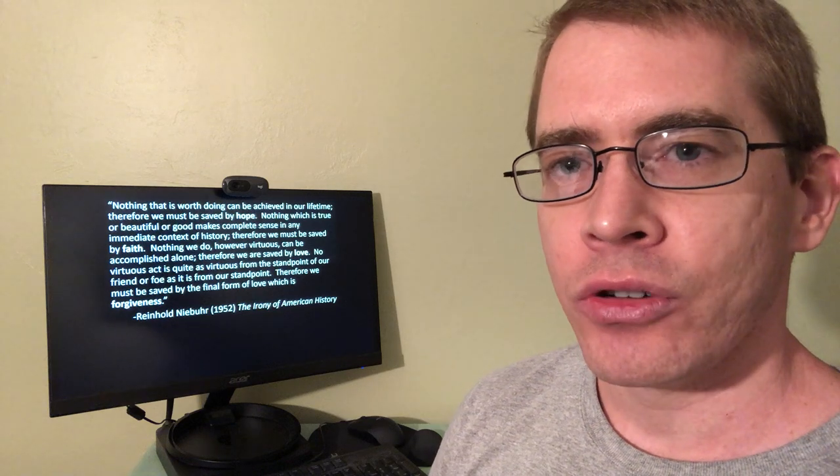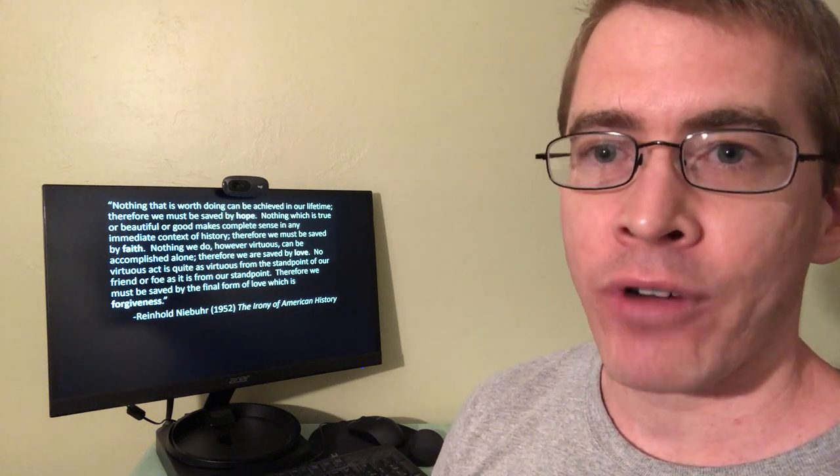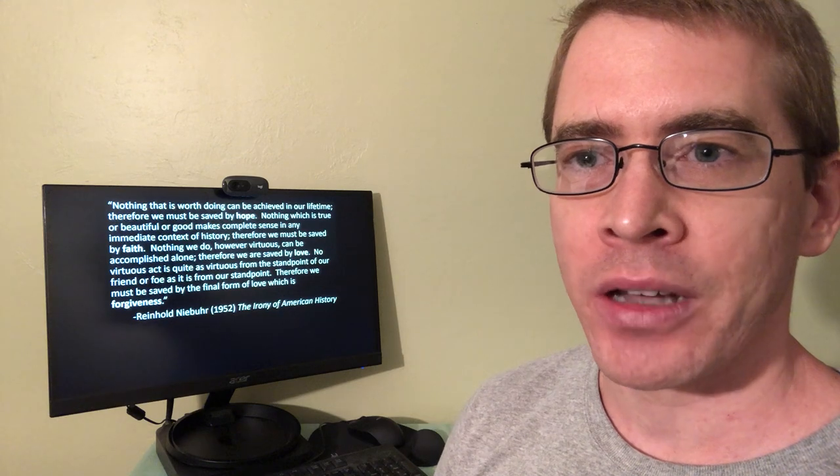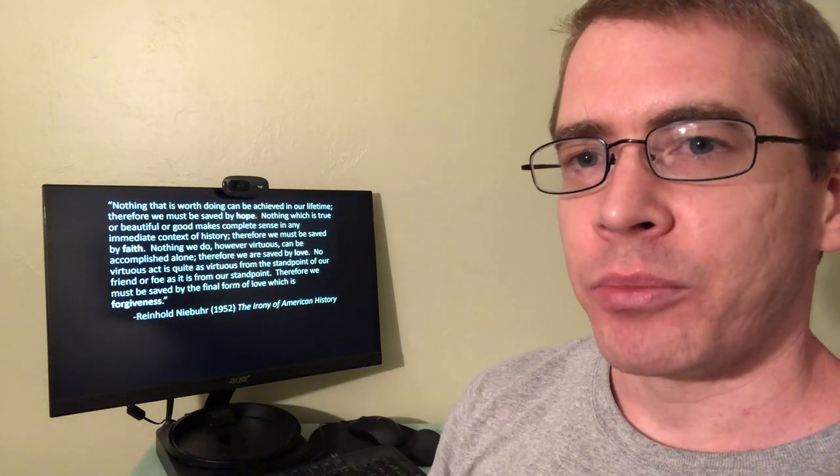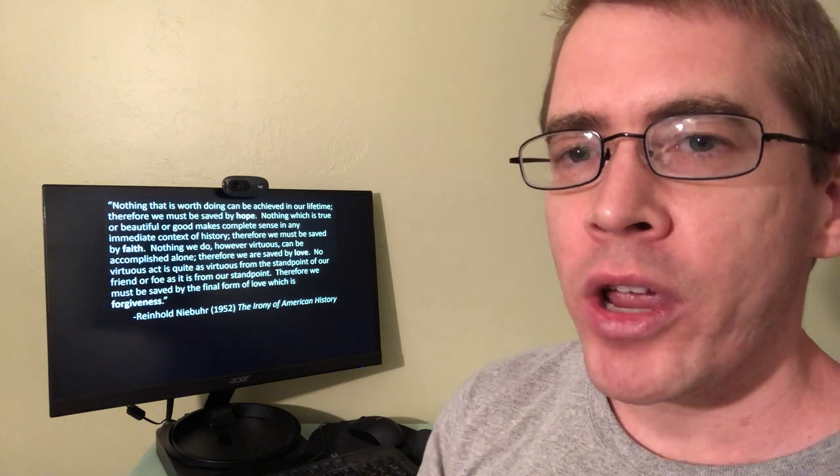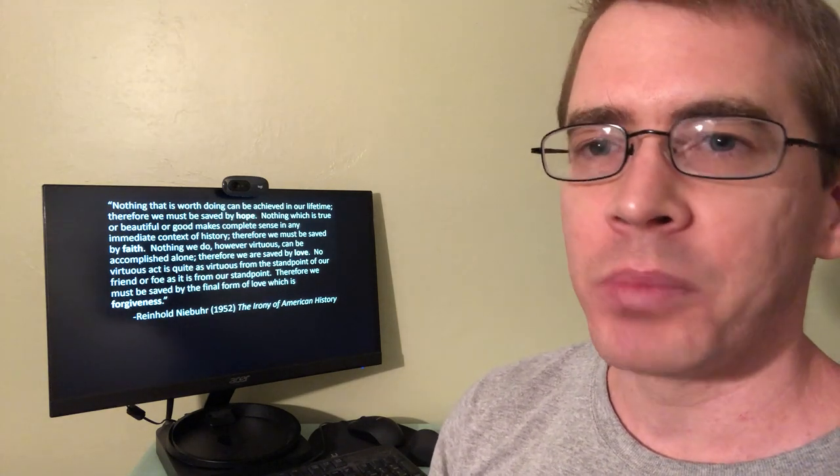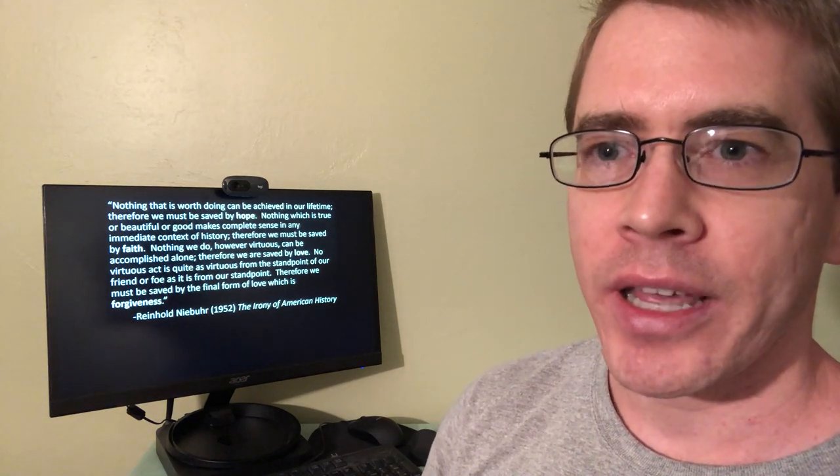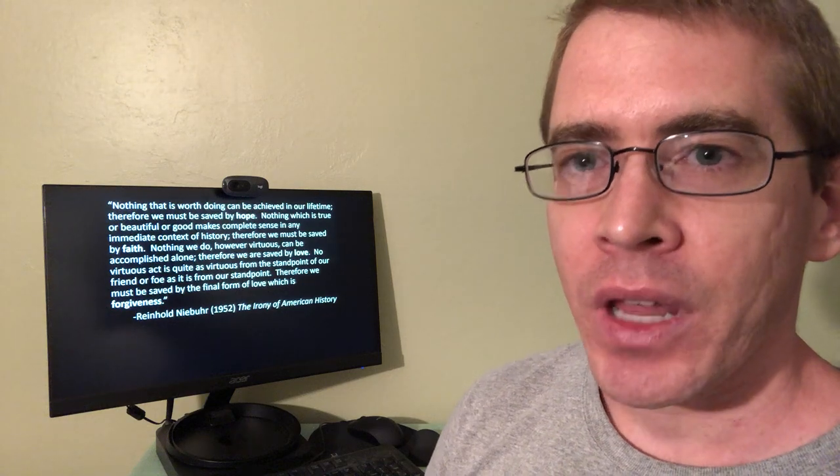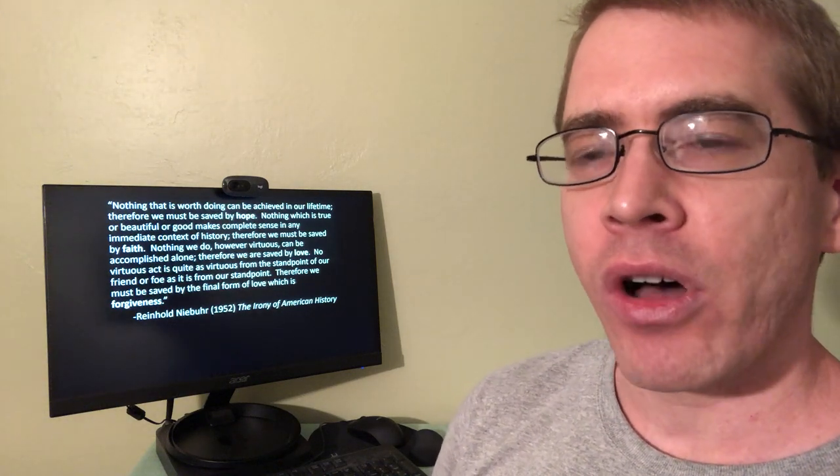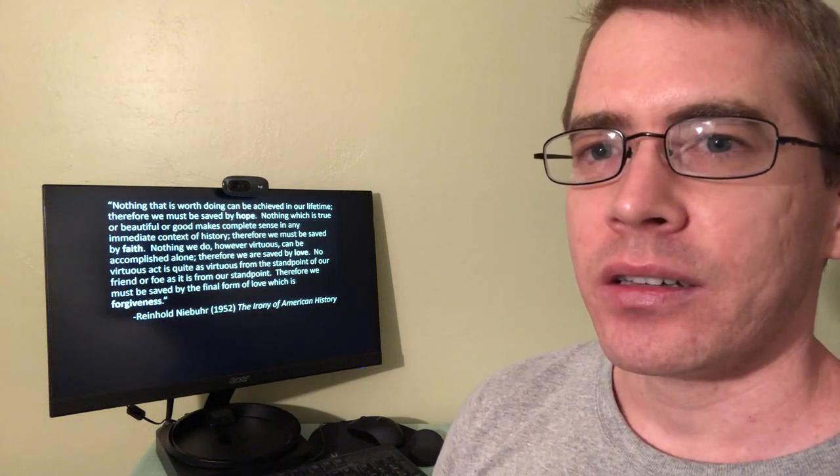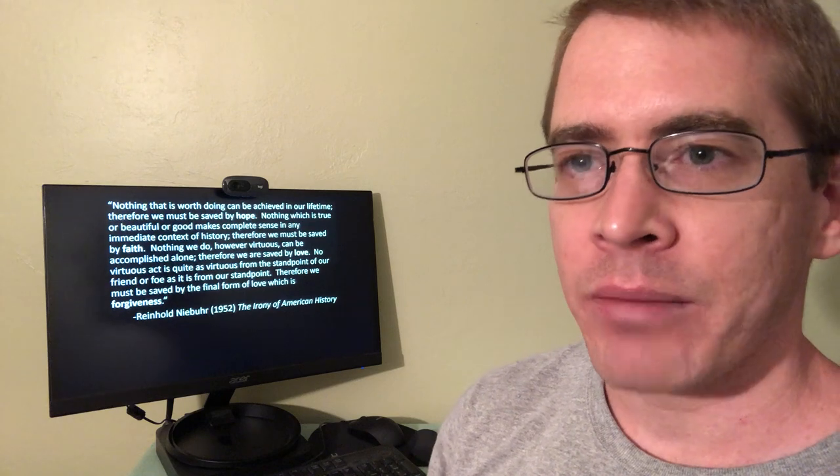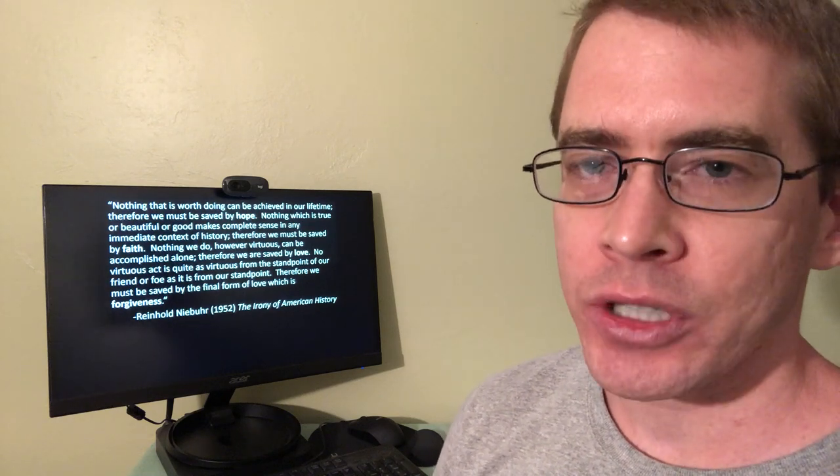And maybe you're not willing to put that effort in because you don't have hope that a better future is possible. So in order to bring about this better future, we all need to hope, we all need to believe that a better future is out there. But that belief isn't enough. We also have to act on that belief to bring it about.